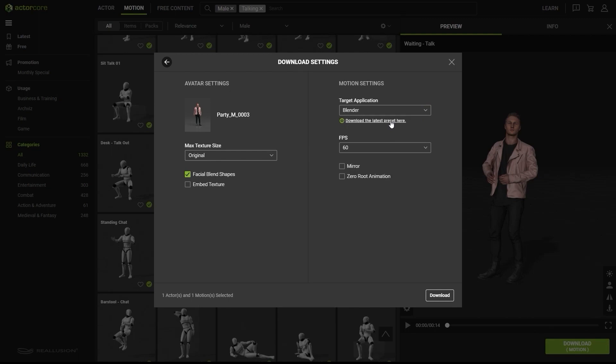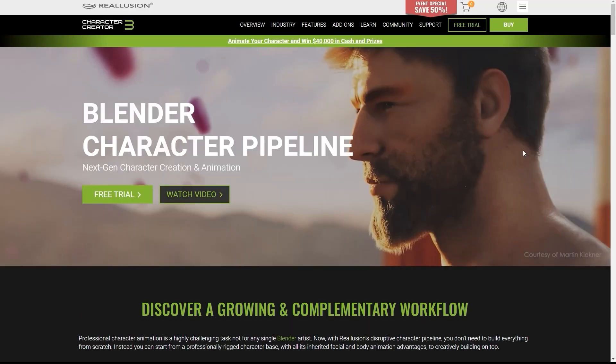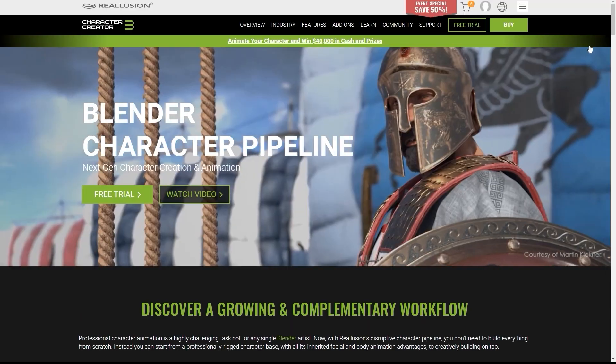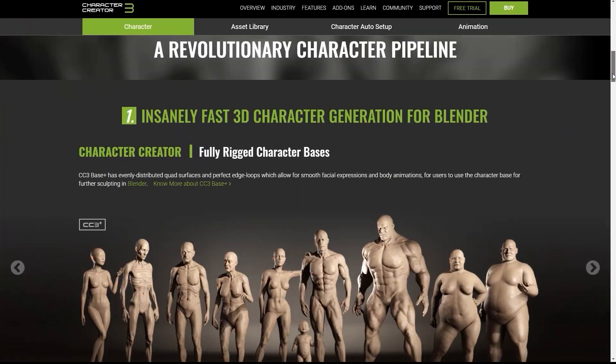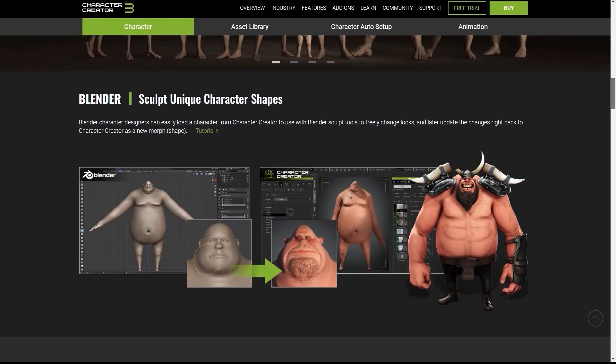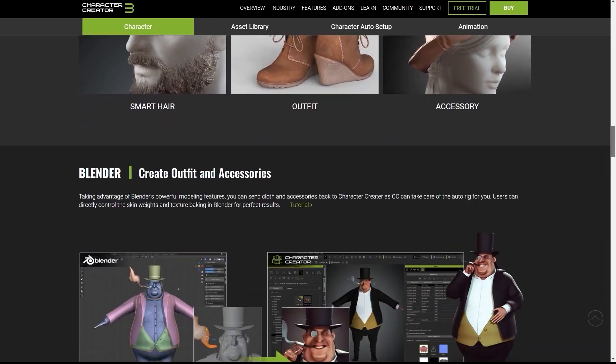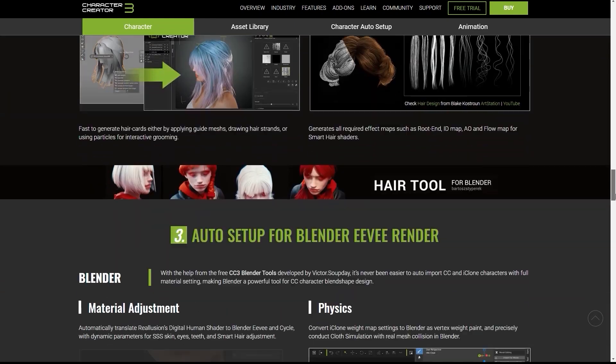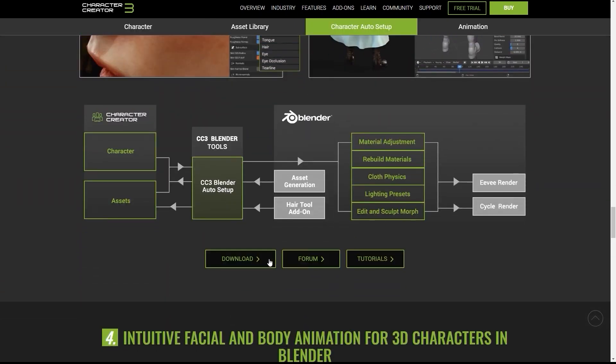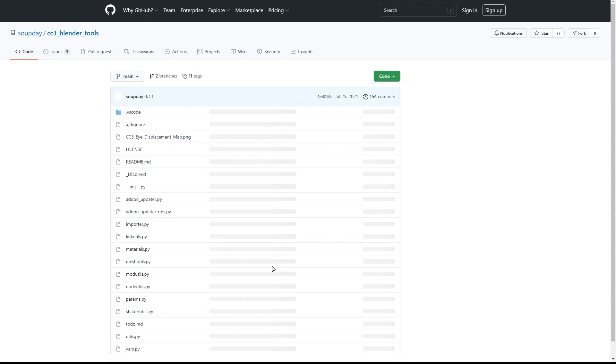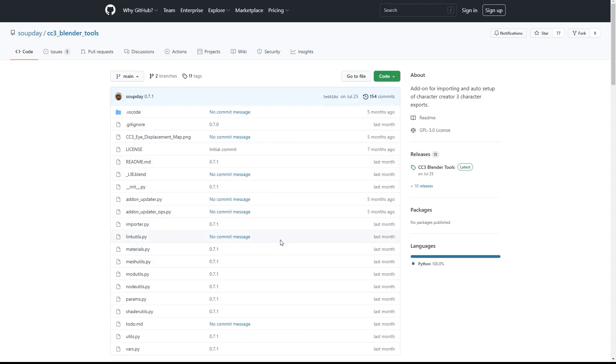Below that, you'll find a link which leads you to where you can find the Blender auto setup tool, which will help you save tons of time when importing your characters into Blender. The zip file that contains the CC3 Blender tool can be found here.